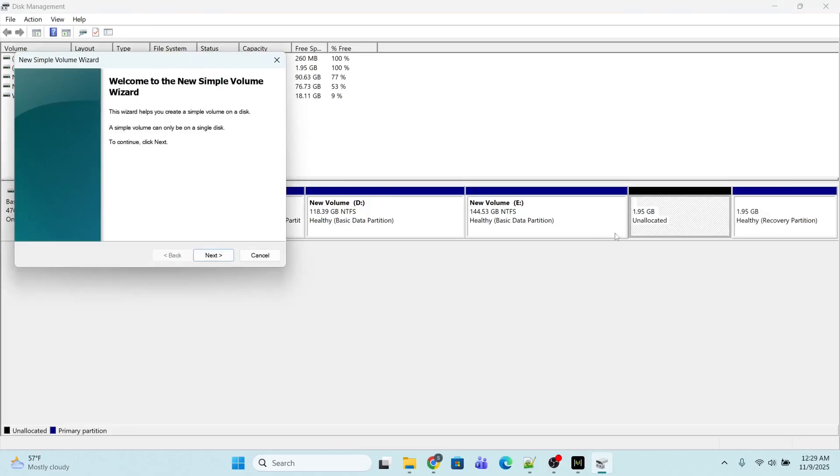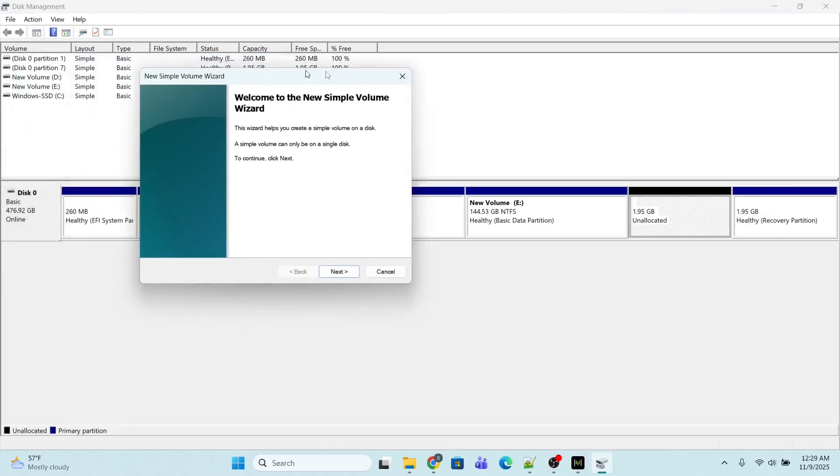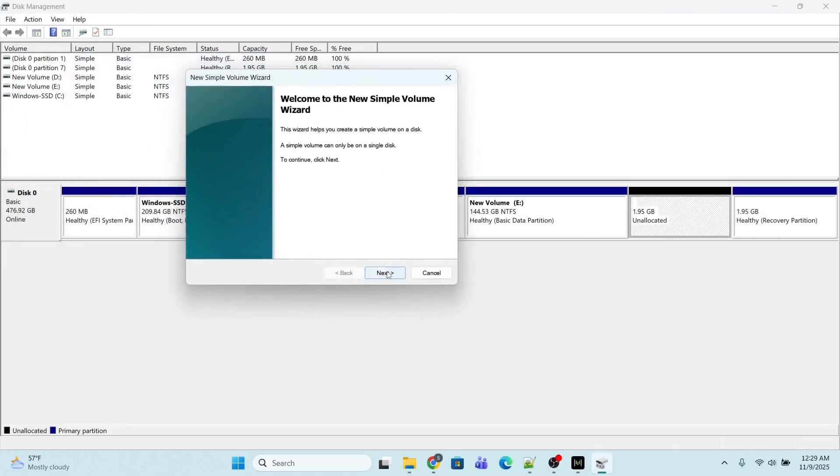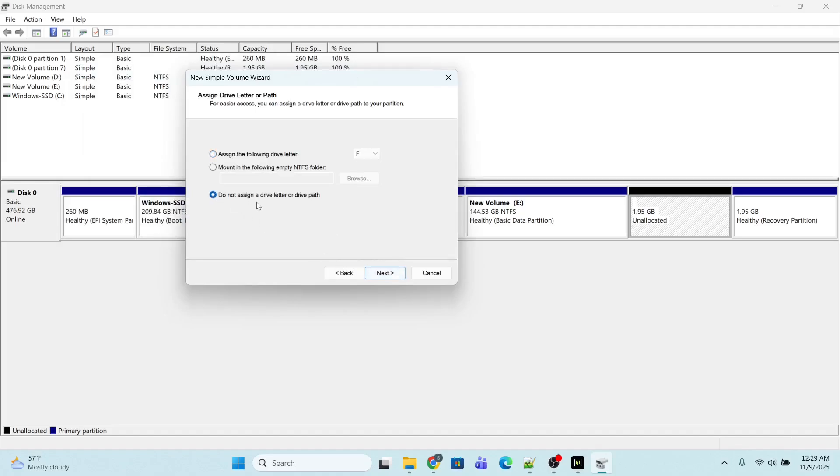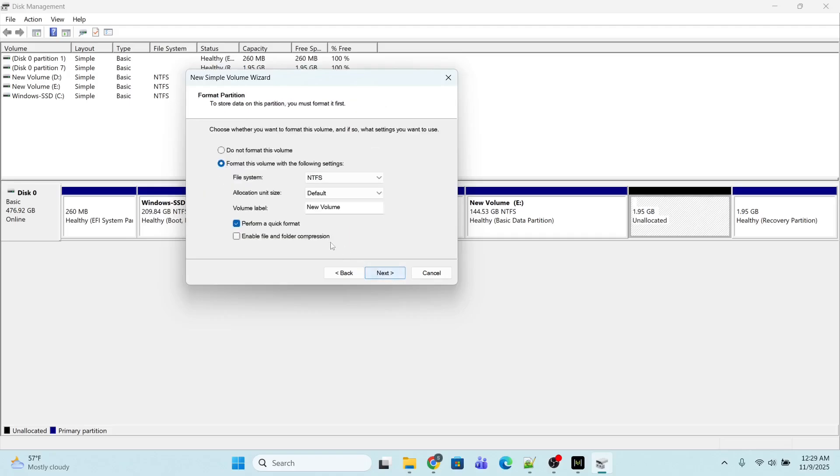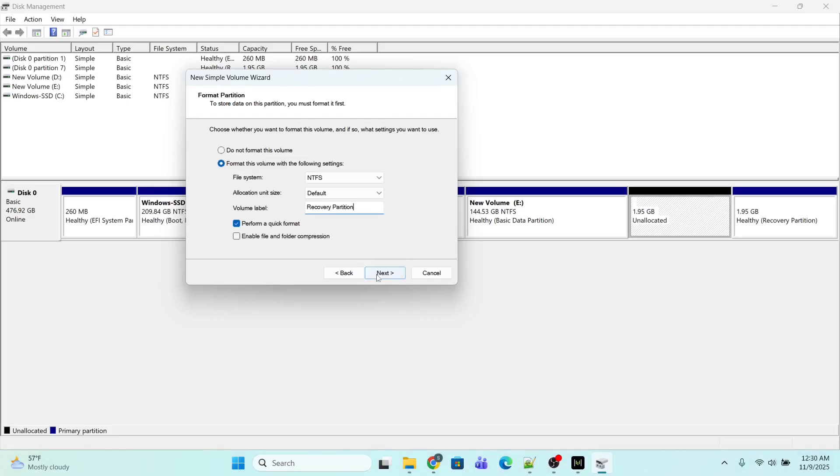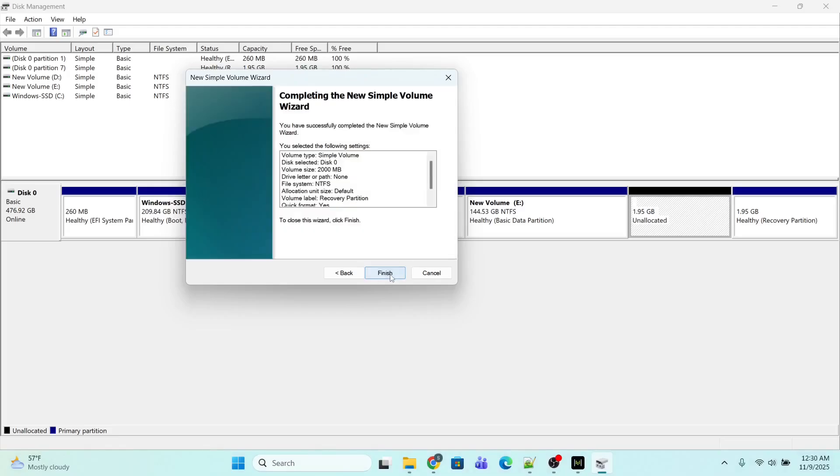I will right-click, select New Simple Volume, click Next, and then select 'Do not assign a drive letter or drive path' and Next. Now I have to provide the volume label. It is not mandatory but I will do it. I will name it Recovery Partition. Then I will click Next and Finish.